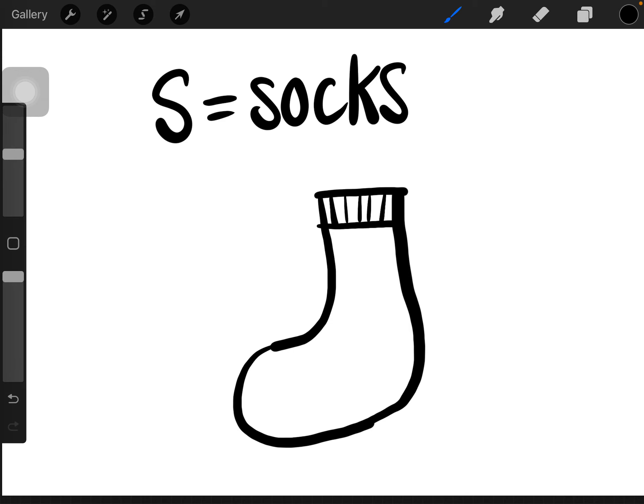Or else, the simple shape I've shown you earlier would do just fine. So this is how you draw a sock. S is for socks. Thanks.